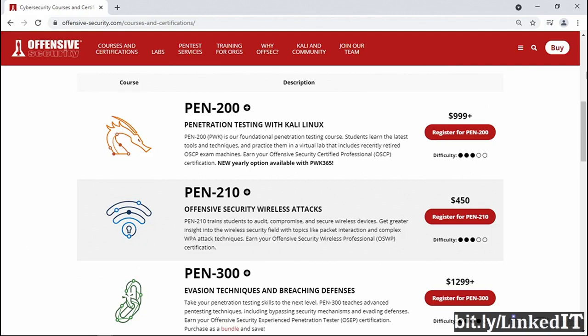The OSWP involves demonstrating the ability to use wireless tools and techniques effectively. The Pen 300 Offensive Security Experienced Pen Tester goes beyond the skills and knowledge required for OSCP, and demonstrates the very highest level of expertise — not just knowledge and training, but an ability to creatively find new ways to penetrate a network.